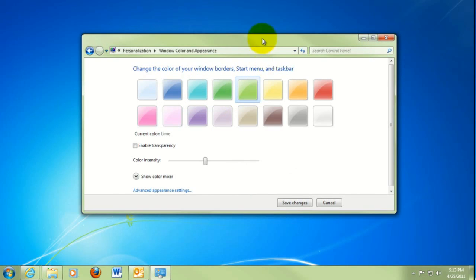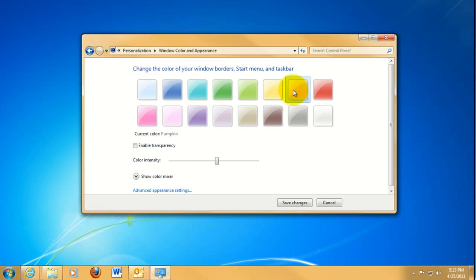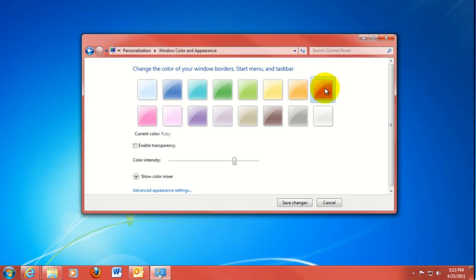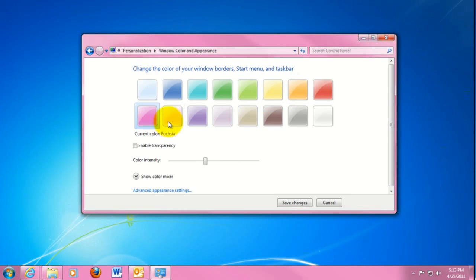As you can see, it shows you in real time the different colors here. So once you find the color you like, just click on Save Changes.